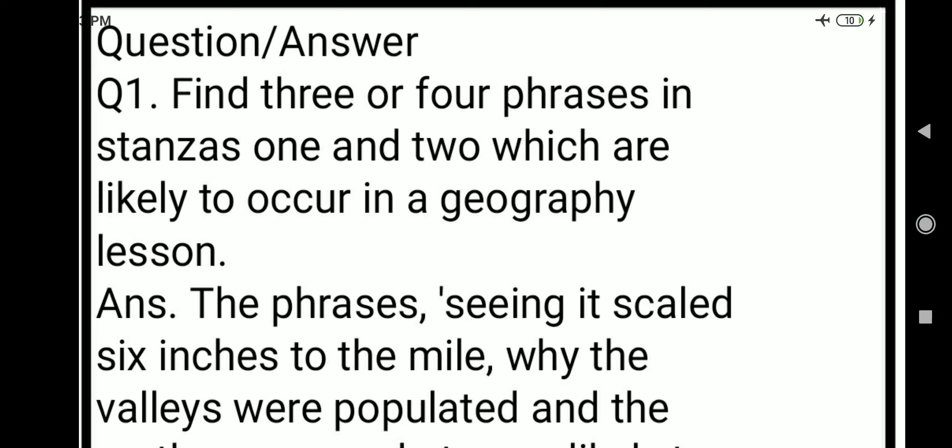The answer is: the phrase 'seeing it scaled 6 inches to the mile' and 'the earth was round' are phrases likely to occur in a geography lesson.